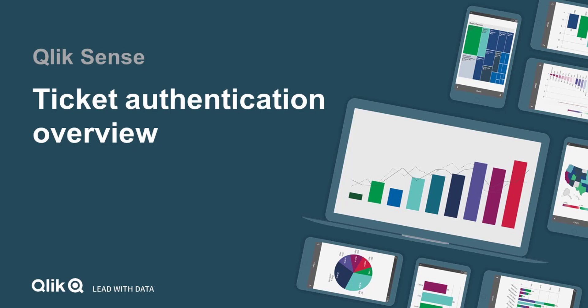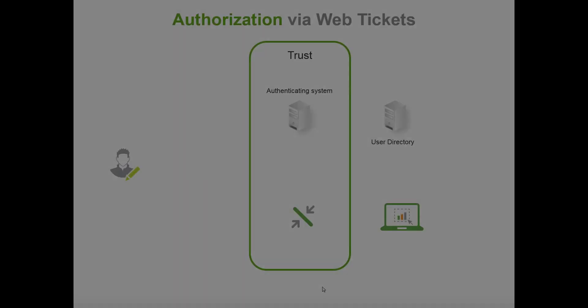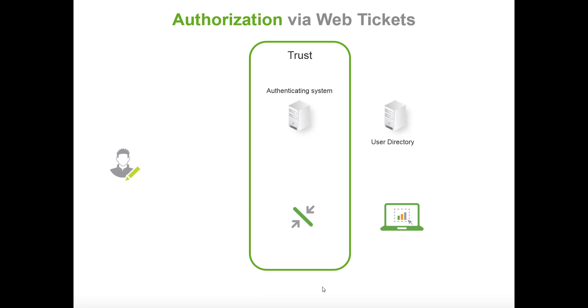Welcome to this video about how to do ticketing in Qlik Sense. This will show you what you can do with web tickets and how you control authentication with web tickets.